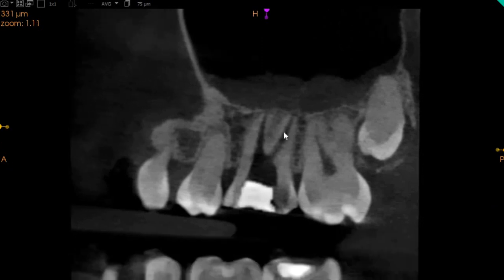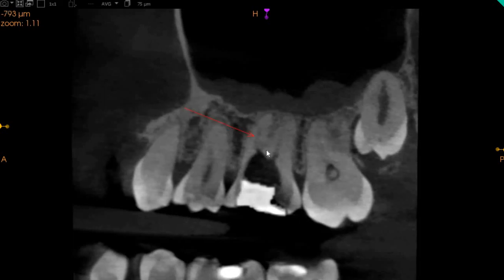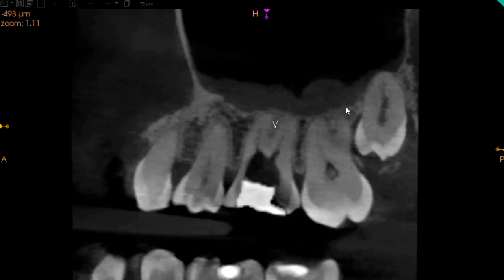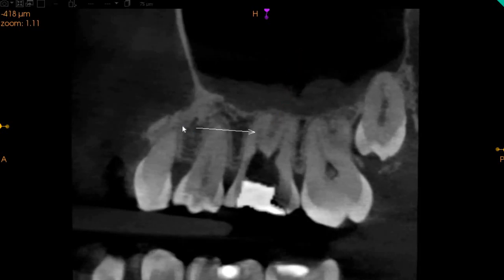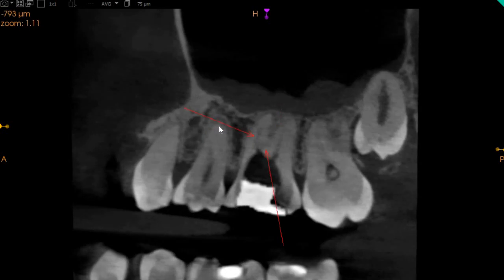In the sagittal view, you will be very clearly able to see MB1 and the distobuccal — both are very well instrumented. When we move to the slide lines, we can actually see a faint MB2 right here. Now this could be evaluated as a crack, but because it does not go through-and-through and does not cause any radiolucency in the inter-radicular area, we will not categorize it as a crack. This is the MB2 — very faint, very short.